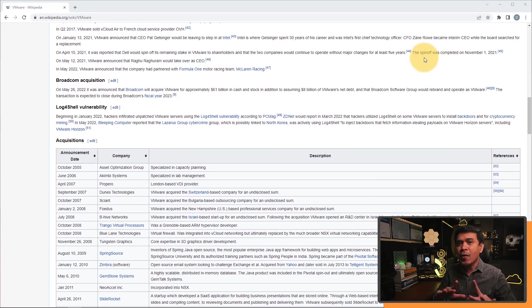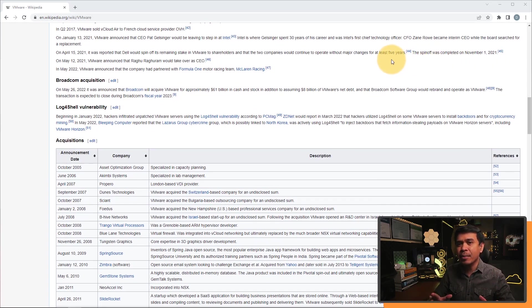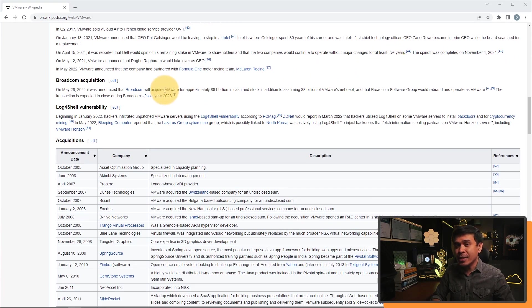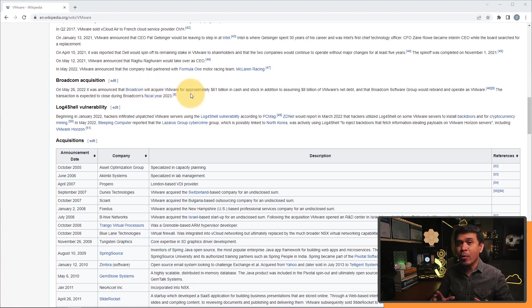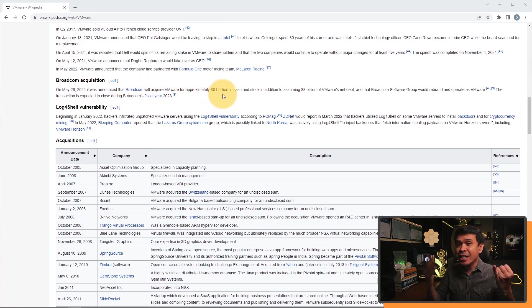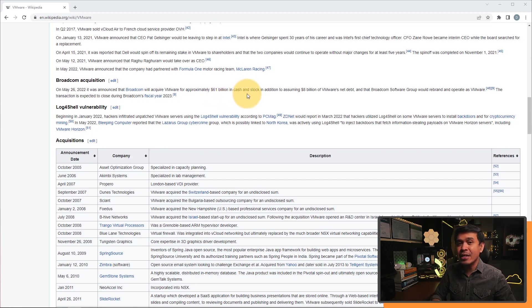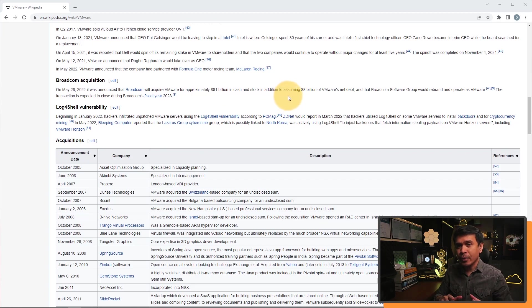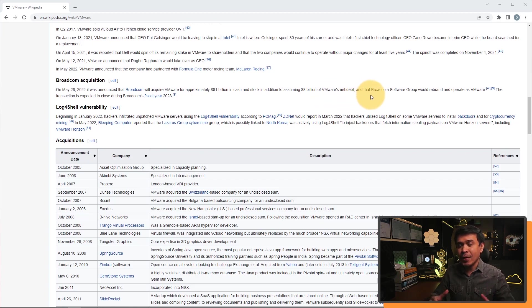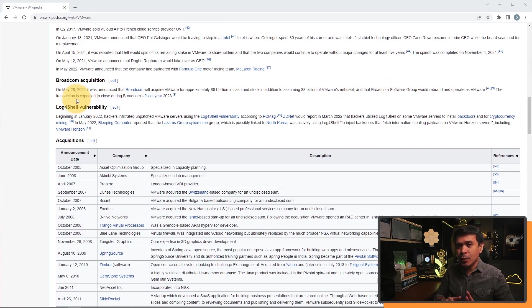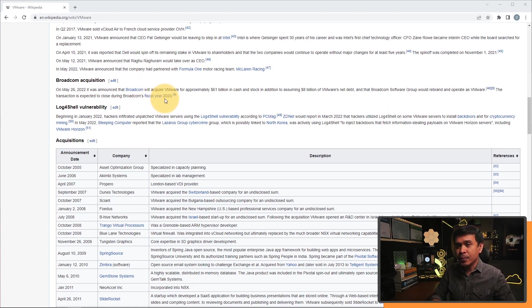And May 26, 2022, which is a month ago, it was announced that Broadcom will acquire VMware for approximately $61 billion in cash and stocks. In addition to that, there's this assuming $8 billion of VMware net debt. So the transaction is expected to close during Broadcom's fiscal year 2023.